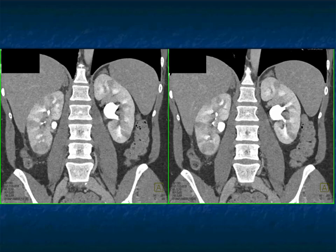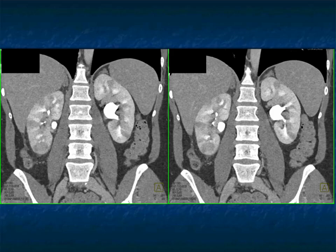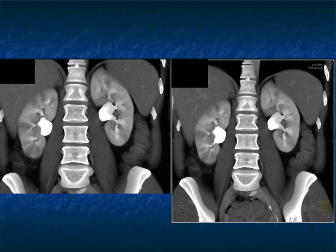Here's the coronal views — excretion of contrast. One thing I like to mention: our delays for excretory are about four to five minutes. Many people would say eight to ten minutes, but you waste a lot of time. The other issue: when you do that eight to ten minutes, the contrast gets so dense in the calyces that you have significant beam-hardening artifact, and you can overlook the presence of infection. So four minutes usually works very nicely. And you can see the excretion of contrast as well as those patchy areas of decreased attenuation, very nicely shown and shown well also on these volume rendered images.